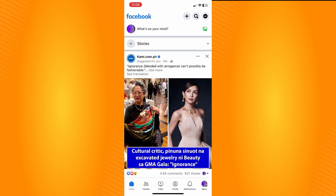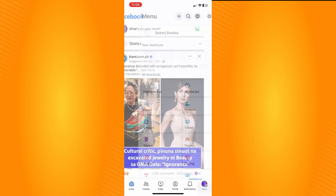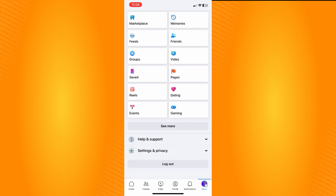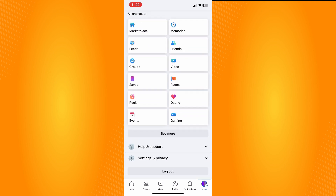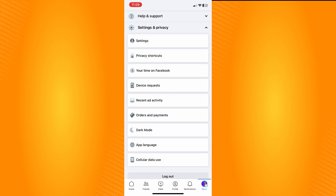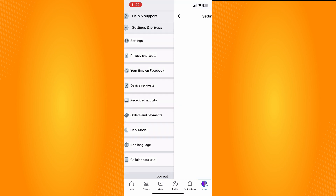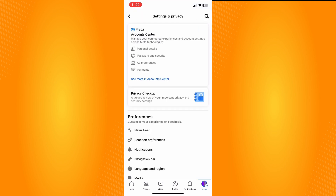Another option is to go to your home page. On the bottom part you'll see six different options. Tap on Menu and scroll all the way down until you see Settings and Privacy, then go to Settings.